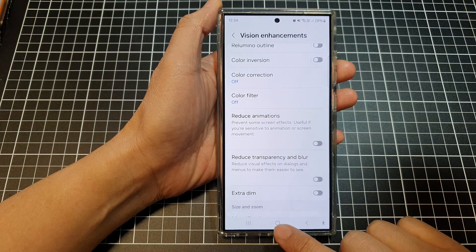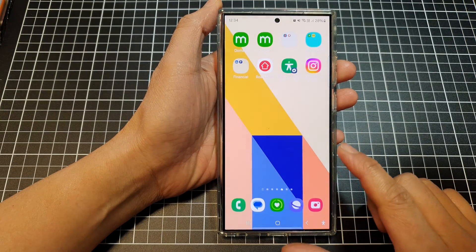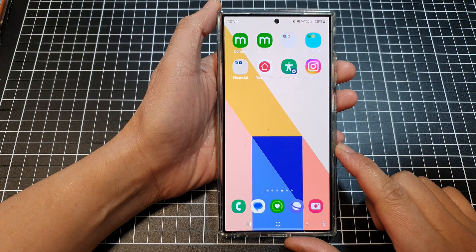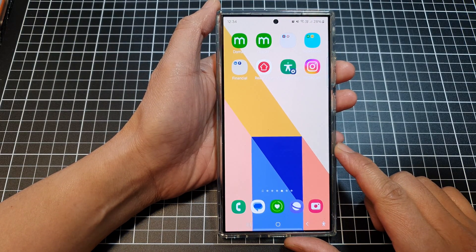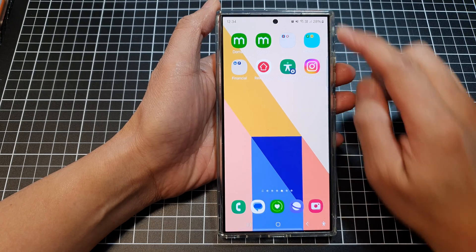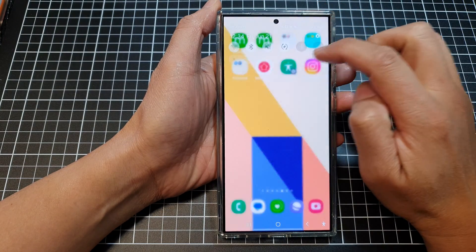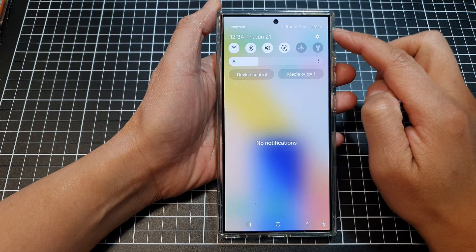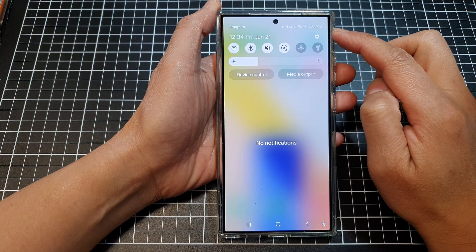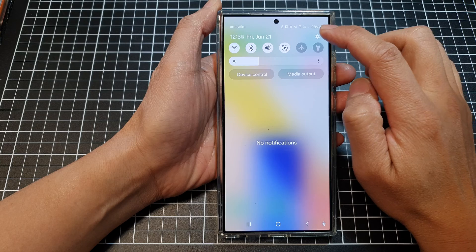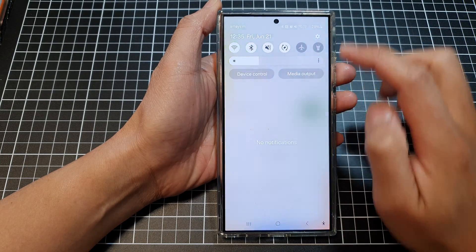First, tap on the home button to return back to the home screen. Then, swipe down at the top to open up quick settings. In here, tap on the settings icon.